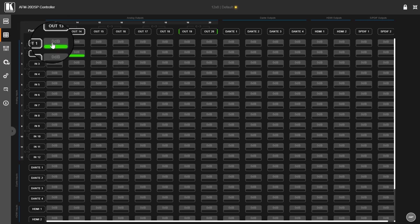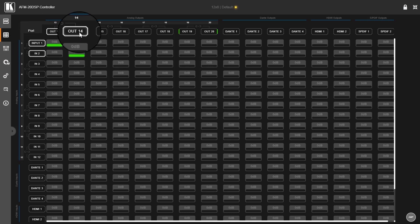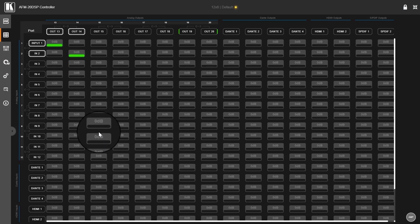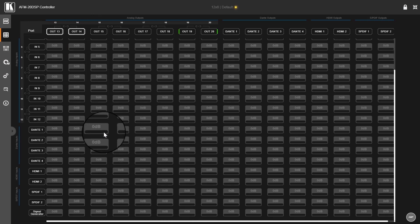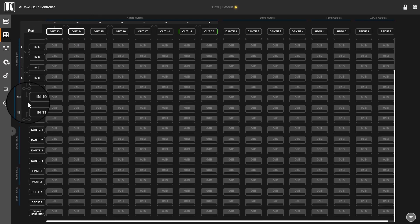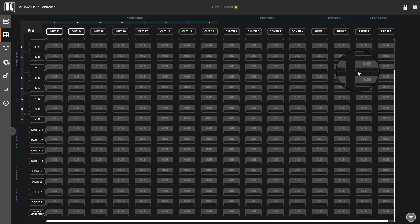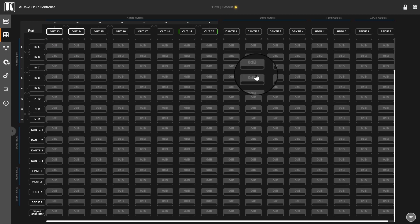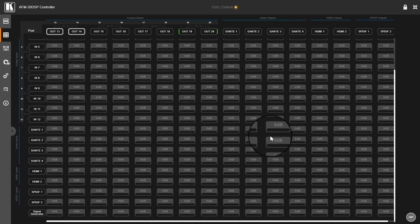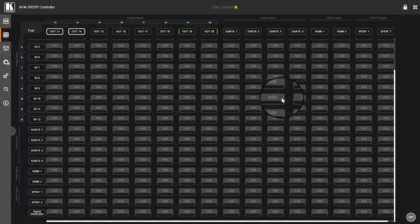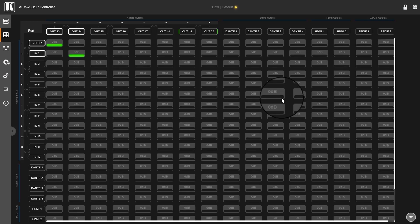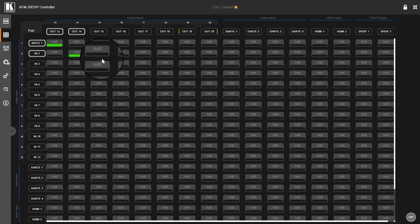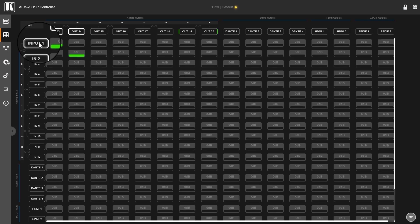I can route anything to anything, meaning I can route digital to analog, analog to digital, the embed HDMI to Dante, Dante to SPDIF, whatever I want. I can route multiple inputs to one output, multiple outputs from one input, everything you dream about.